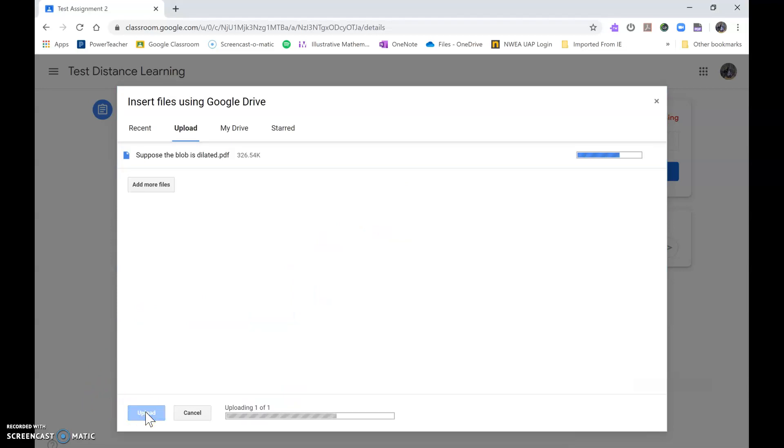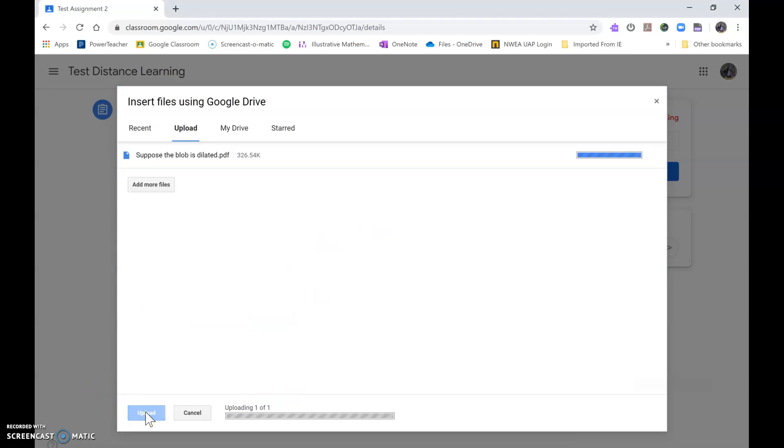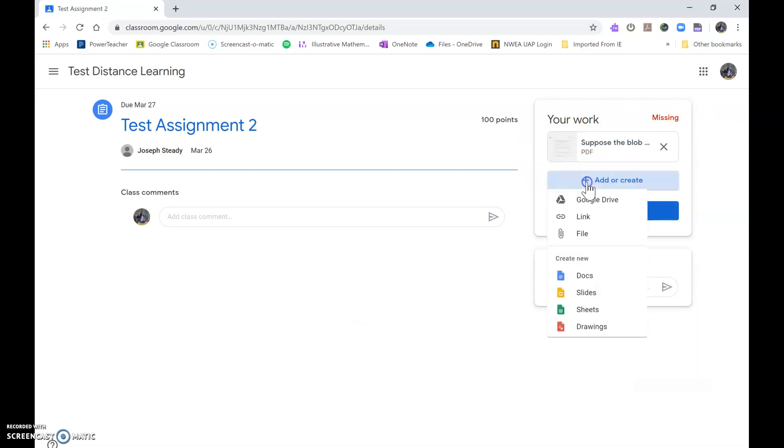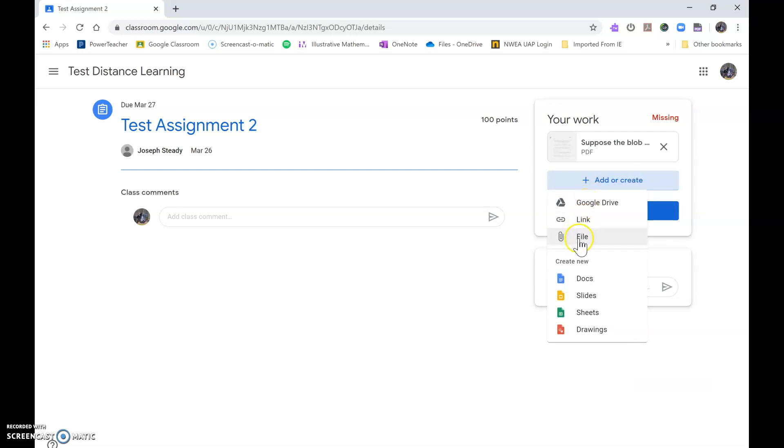And then I click upload. Now this work is uploaded. If I want to add another file I just click on this and I can add it to the Google Drive, to the link, to the file. The file is probably the best way.